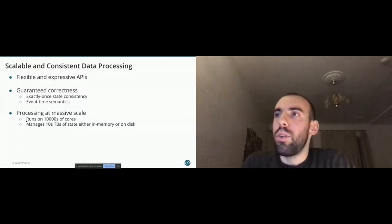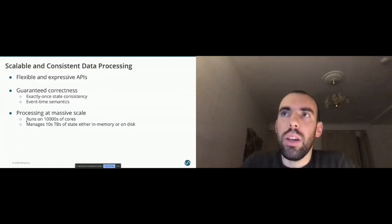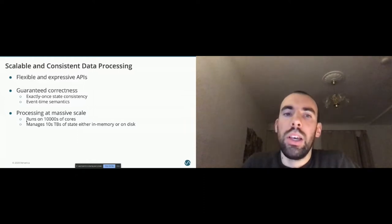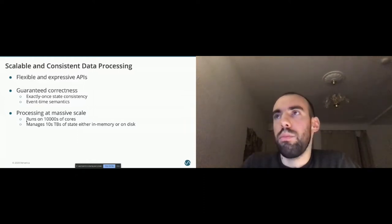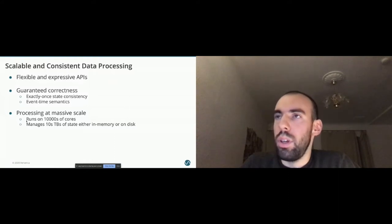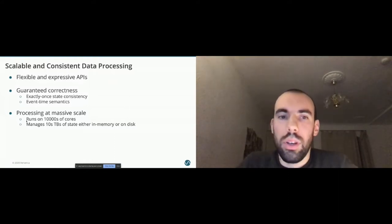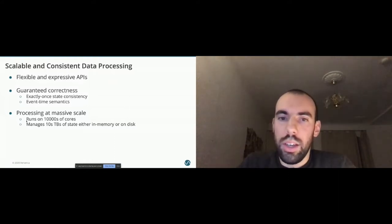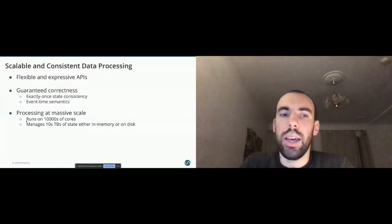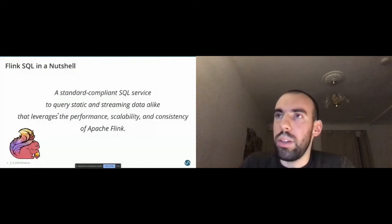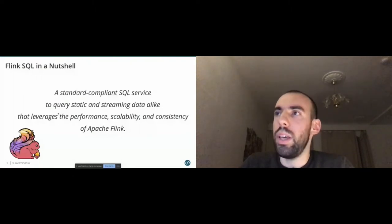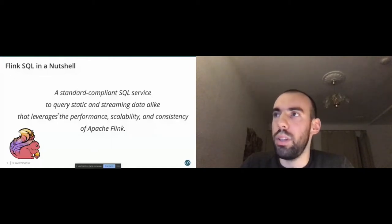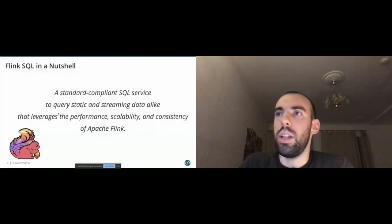So now let's focus on SQL. What is Flink SQL in a nutshell? Basically, what we aim is to have a standard compliant SQL service that allows you to query both static and also non-static streaming data, while building on top of Flink, which means we can leverage all the performance of Flink, the scalability, the exactly once consistency, and so on.